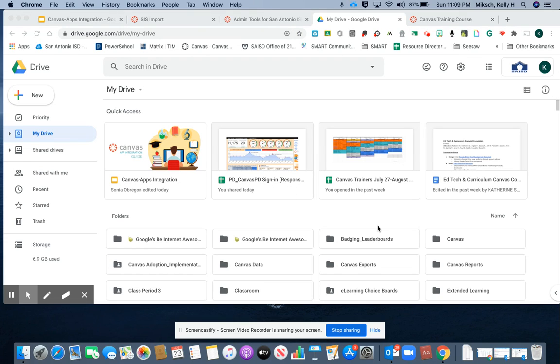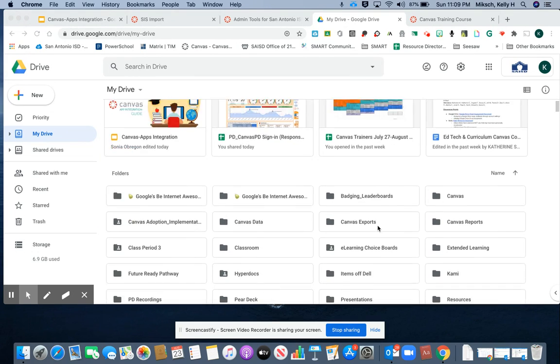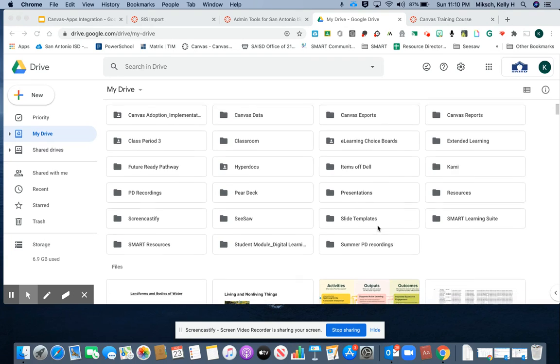To integrate a Smart Learning Suite activity into your Canvas, first go into your Google Drive.